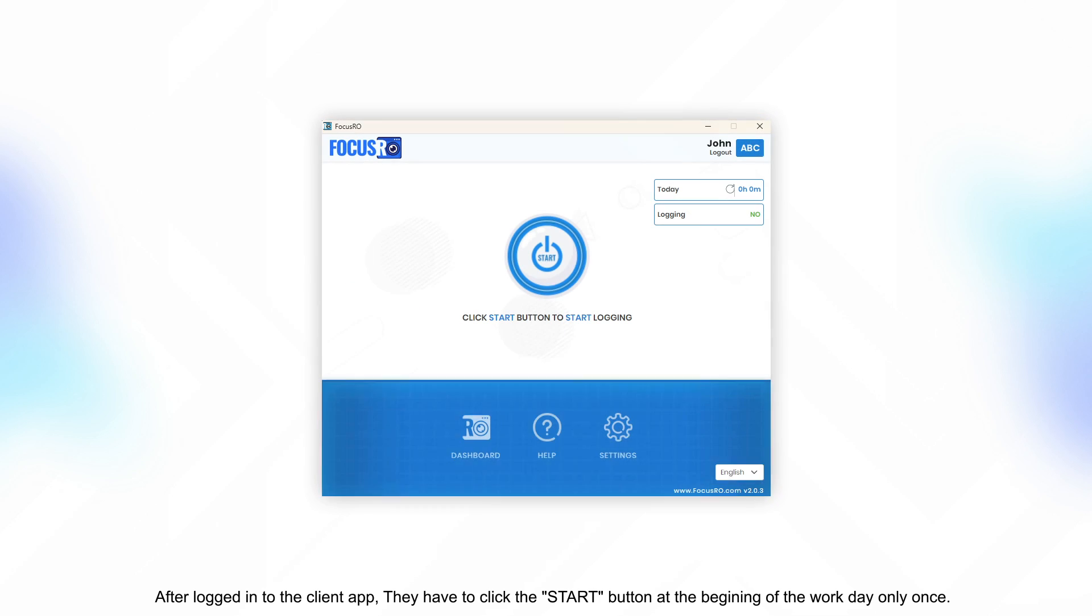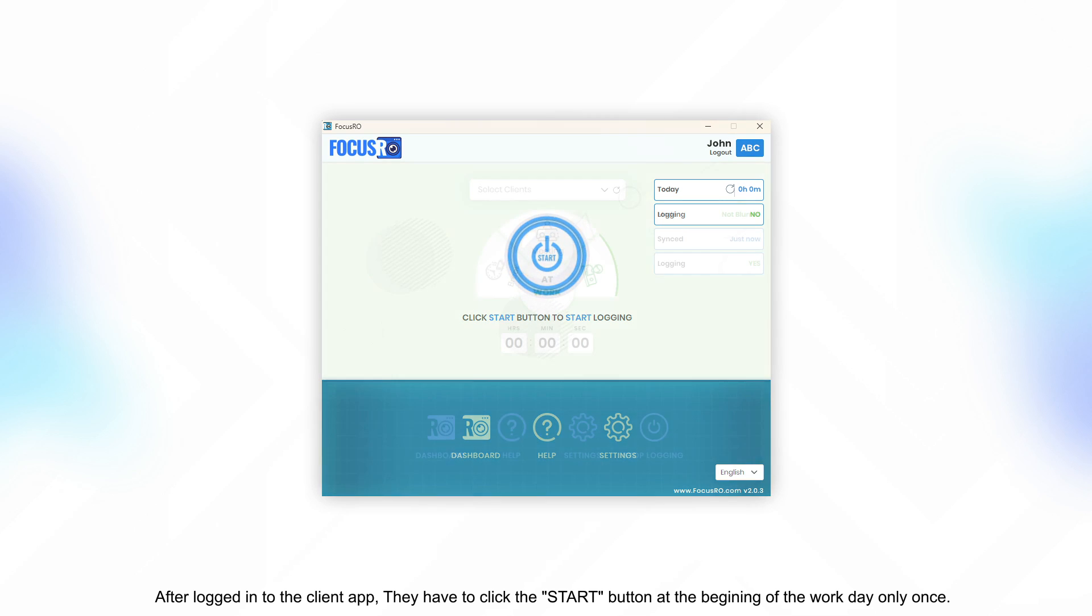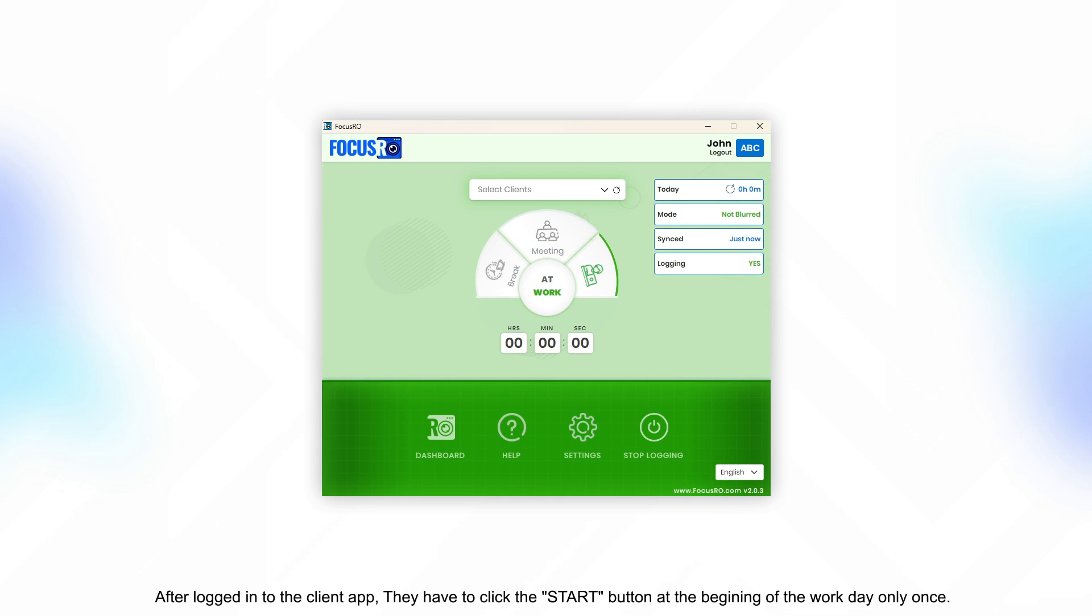After being logged in to the client app, they have to click the start button at the beginning of the workday only once.